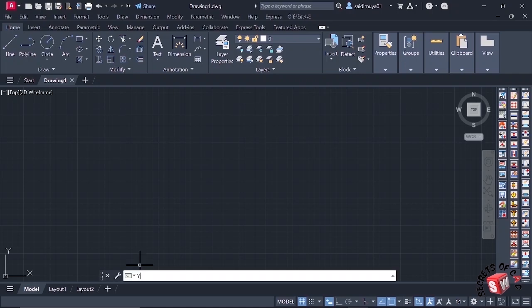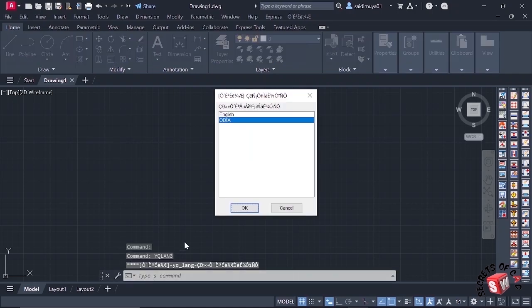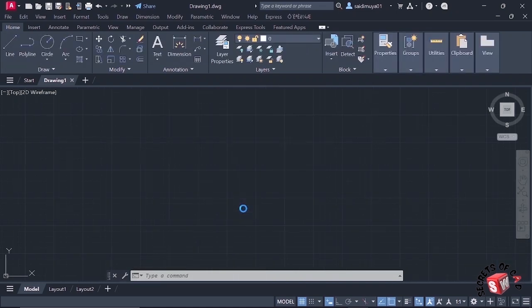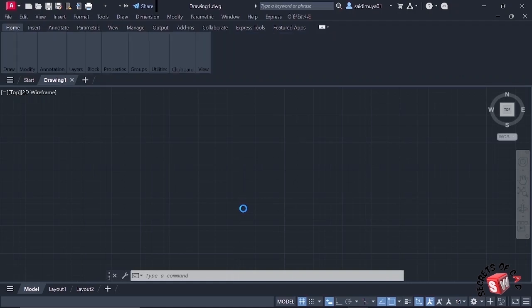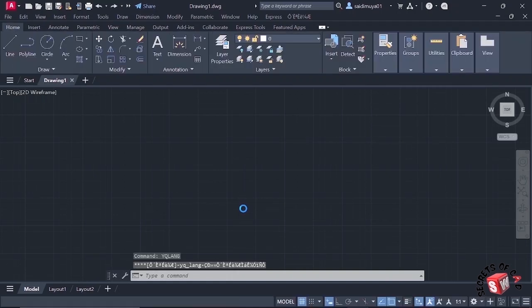I'll type here in command line YQL to change language into English. I'll select English language here and then click OK. Wait for some seconds until the language is changed successfully.